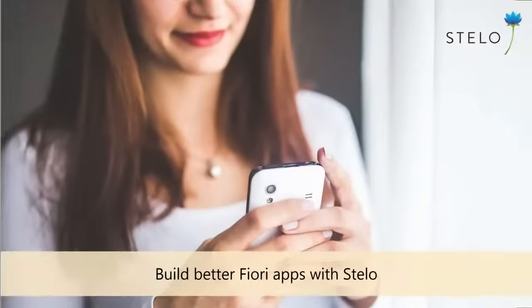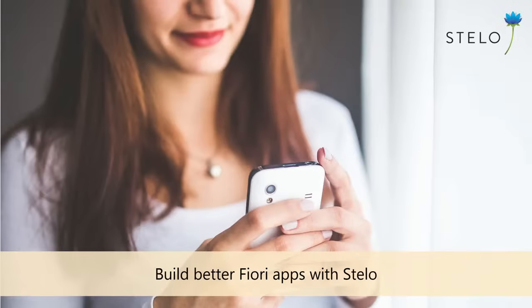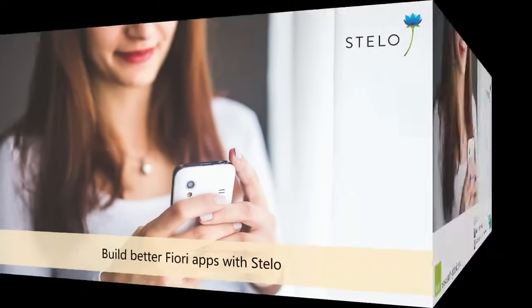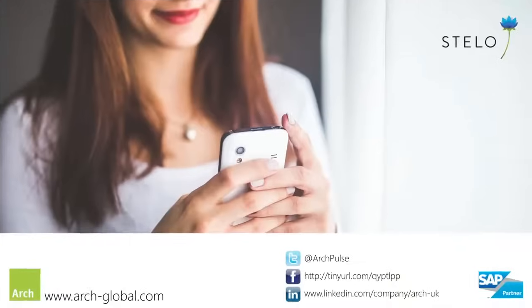The end-to-end process is really easy to use. At Arch, we make SAP easier. Find out more at arch-global.com